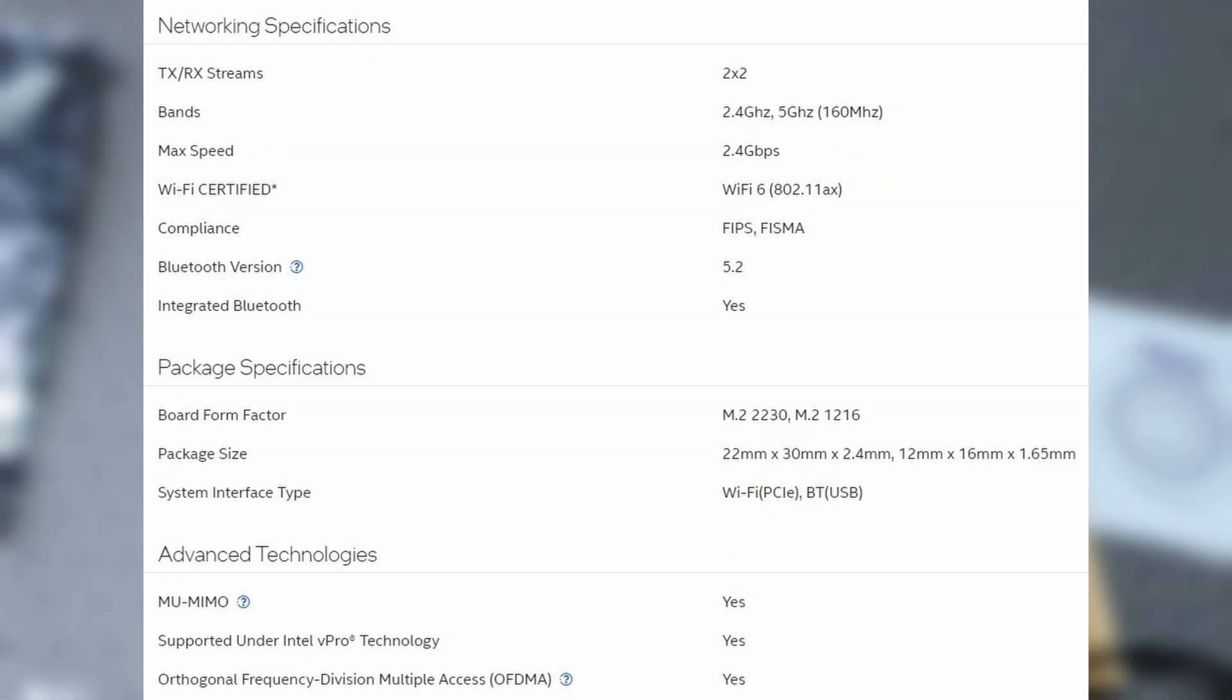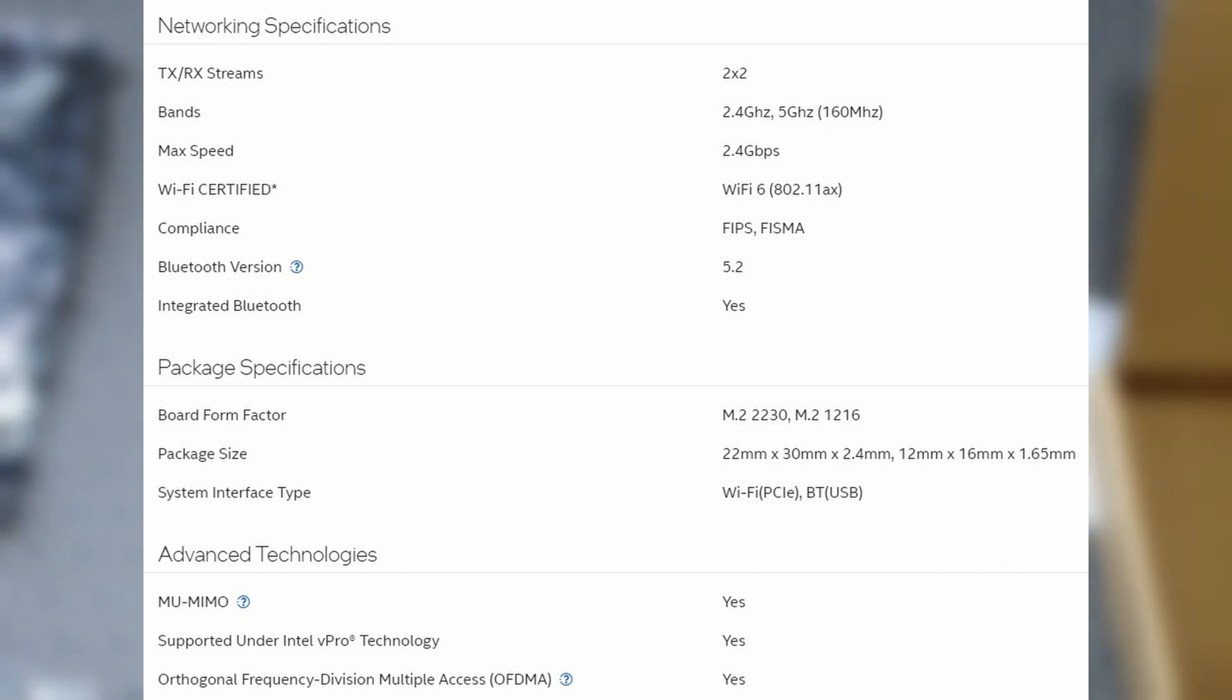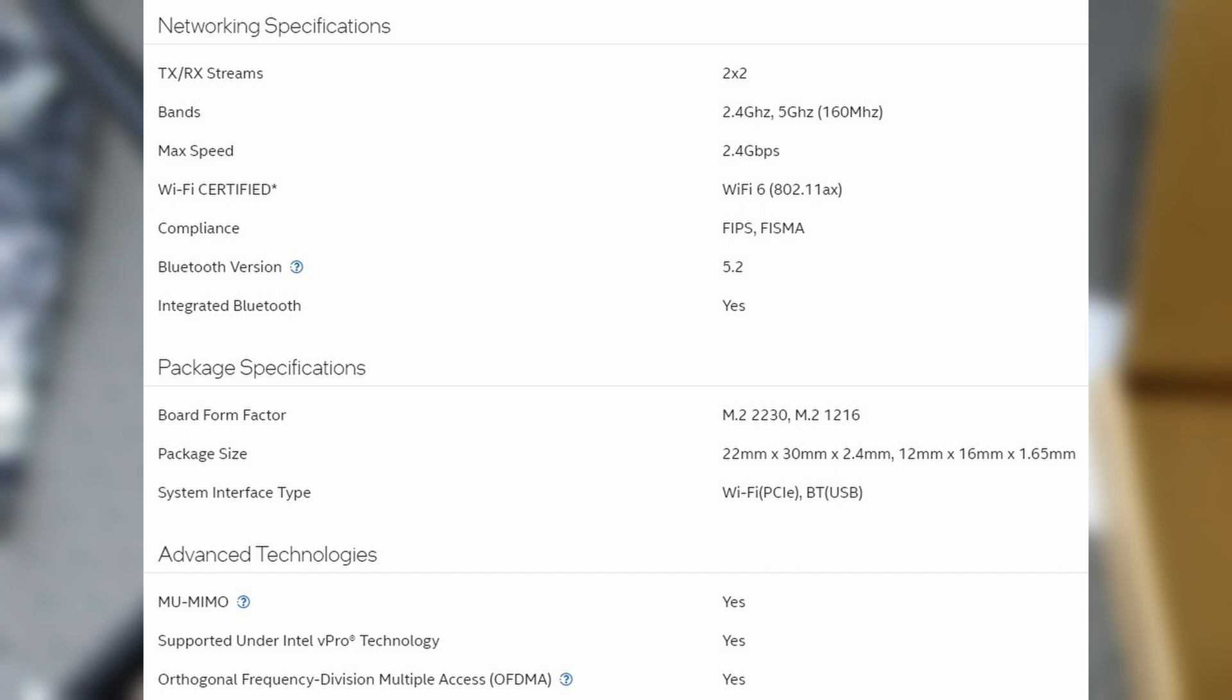Some of the specs from the Intel website. TXRX Streams 2x2. You have two bands, 2.4 and 5 gigahertz. 160 megahertz total. You have a max speed of 2.4 gigabits per second. Wi-Fi 6, of course. And it's a 802.11ax spec. You also have Bluetooth 5.2 and it's integrated Bluetooth, of course.